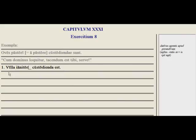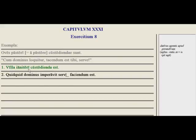Let's try one example: villa blank custodienda est — the house needs to be guarded by the doorman. Doorman comes from janitor, janitoris, janitori — so the dative here is janitori, by the doorman. Go ahead and try the rest of those, practice with the dative of agent, and let's go on to exercise number nine.